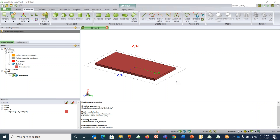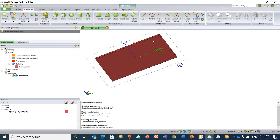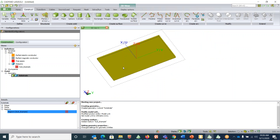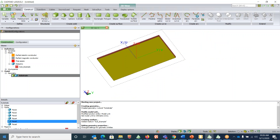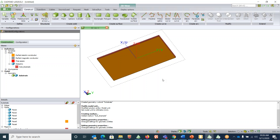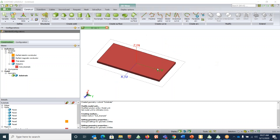The next thing is to assign the bottom face of the substrate as the ground plane. You can rotate the view by left-clicking and moving the mouse, and zoom in/out using the scroll wheel. Click on the bottom face — in this case it's face 5. Double-click on face 5 and change the medium from default to 'Perfect Electric Conductor', then click OK. The color changes from red to yellow, confirming the ground plane is set.